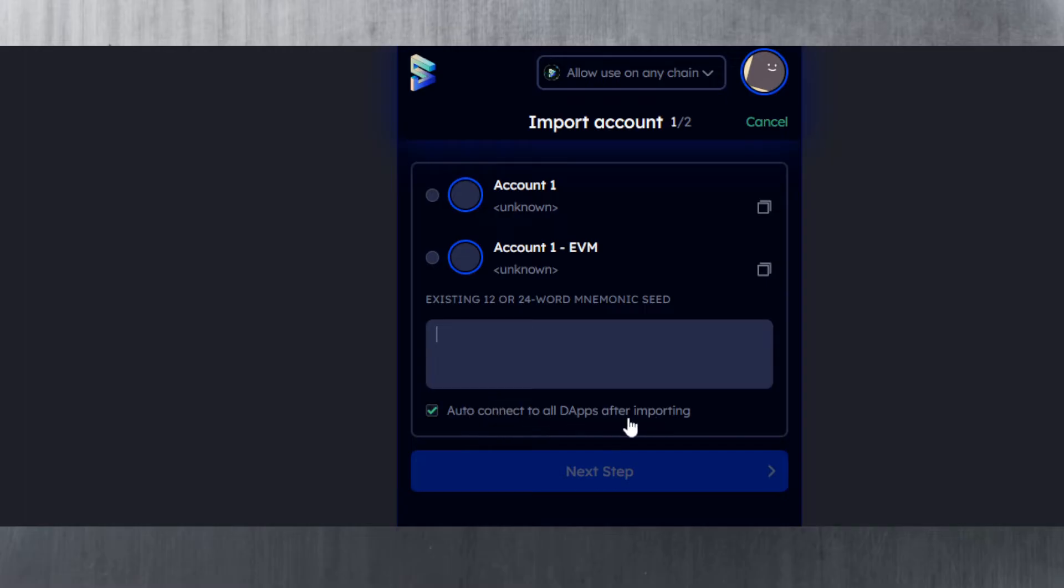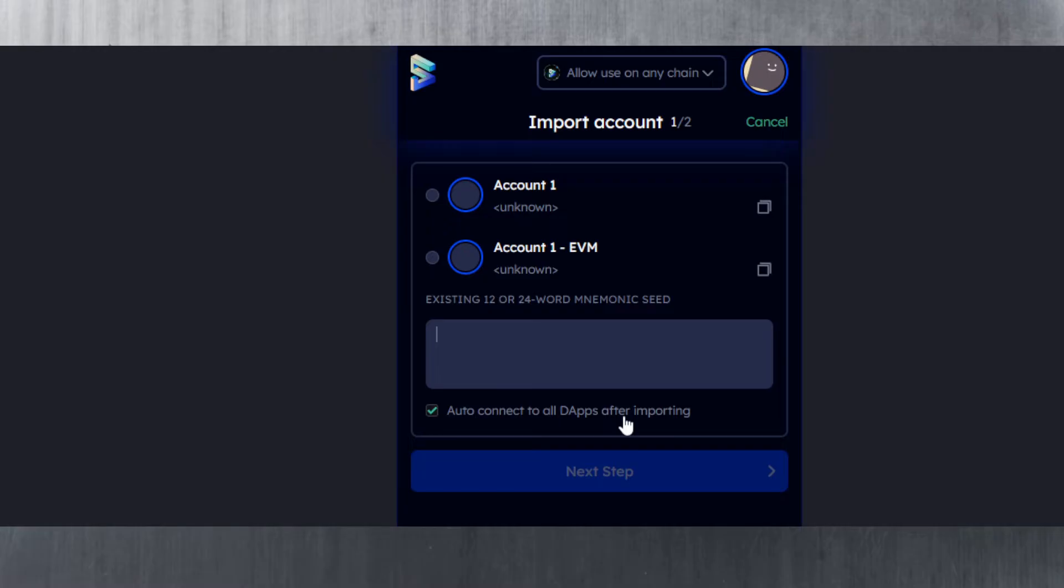You can also tick this box to auto-connect to all dApps after importing, which means every time you access a website you'll be prompted to connect using Sub Wallet. You may get your antivirus throwing some errors. Then you just hit next step, give it a name, and import it.